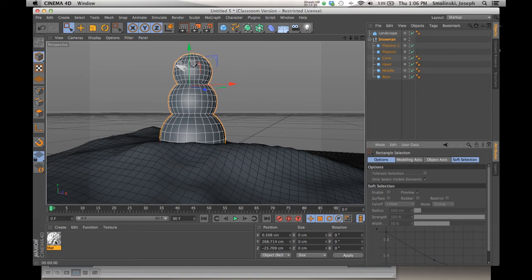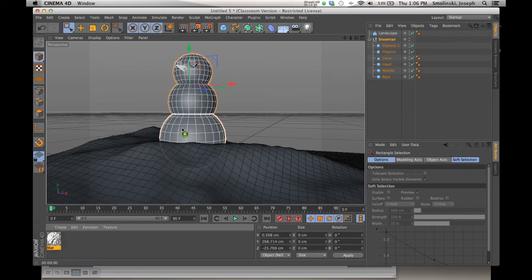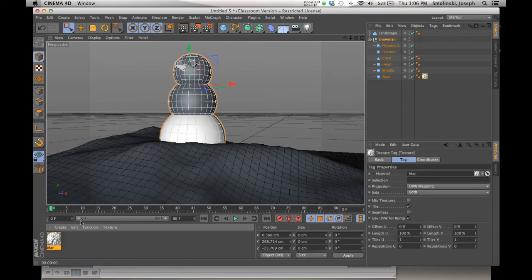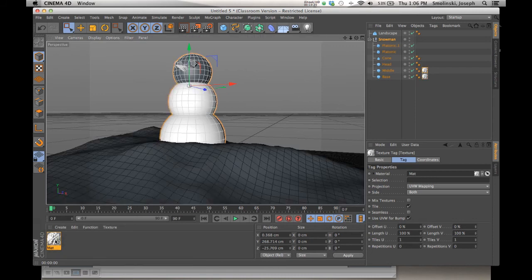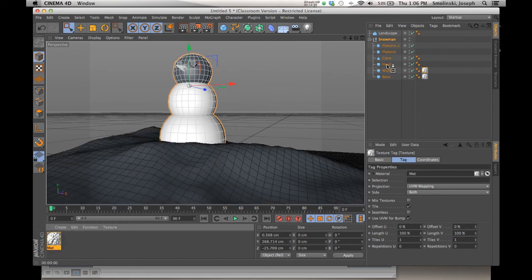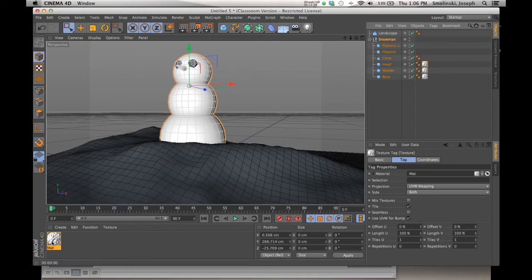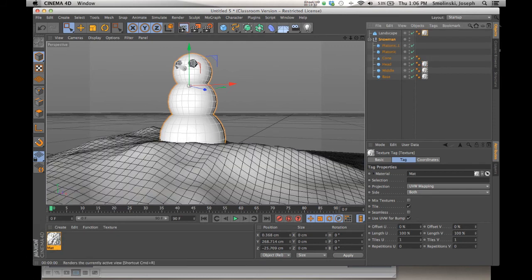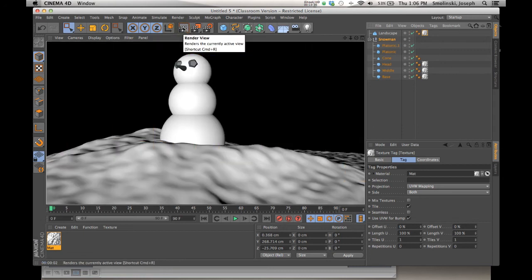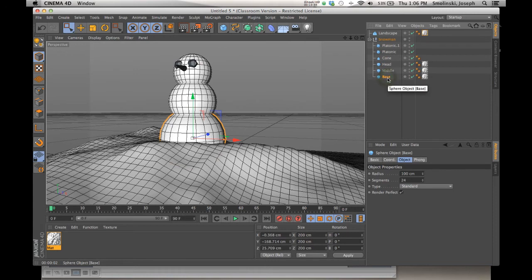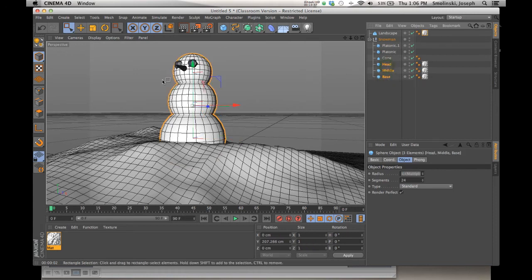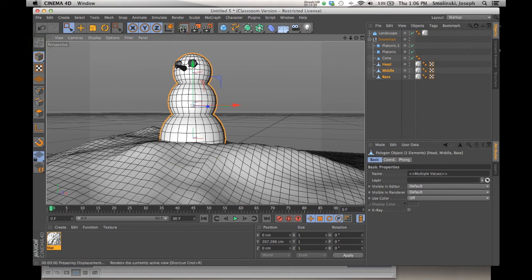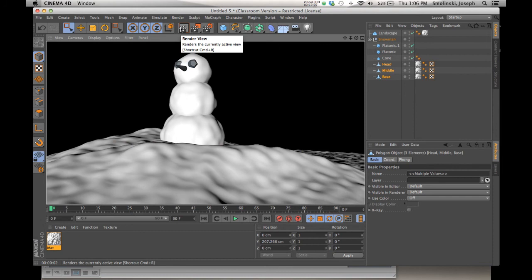To apply the material, drag it onto a specific piece of the model or drop it onto the object name in the Objects Manager — that ensures it applies correctly. Apply the snow material to the head, body, and base, and also to the landscape. When you render, you'll see the landscape has bumps but the snowman doesn't yet. To fix that, highlight the three snowman spheres, click the yellow Make Editable button, and re-render — now you have a lumpy snowman.